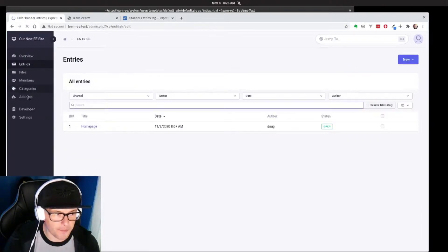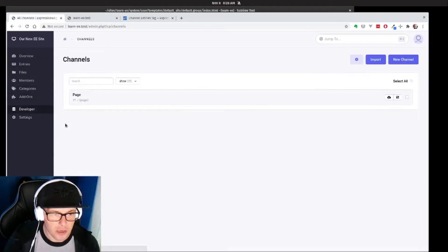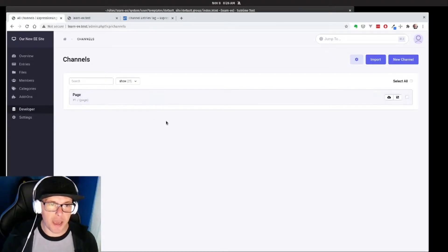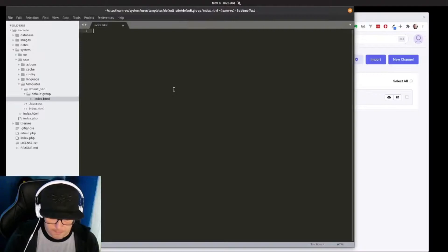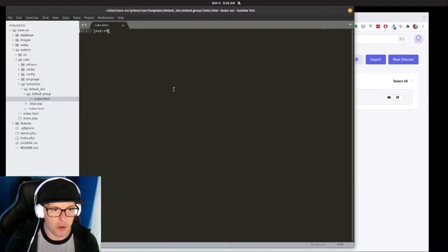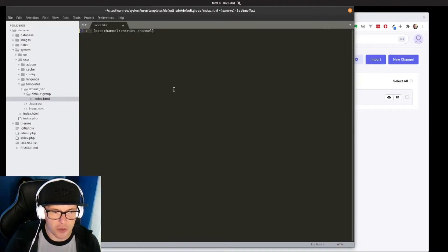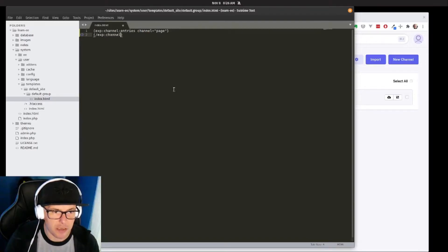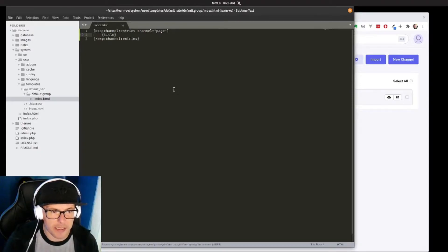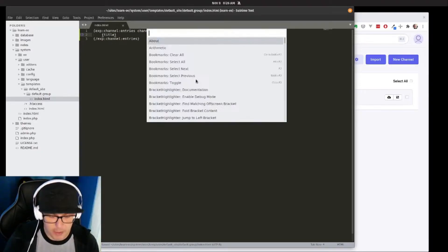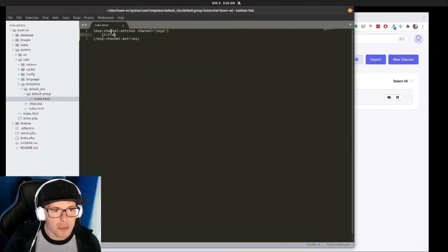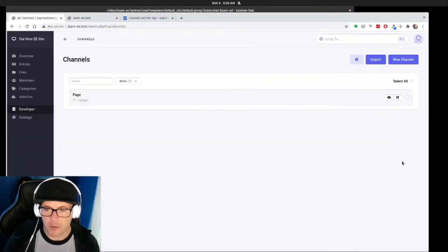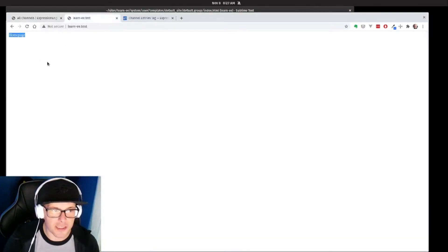Let's go back to our channels first so we know that our short name here is 'page'. Let's go into the code and write exp:channel:entries, then channel equals 'page', and then our closing tag slash exp:channel:entries. We're doing our basic loop in our page channel and we're just going to call the title. Let's take a look — and there's the title of our homepage.